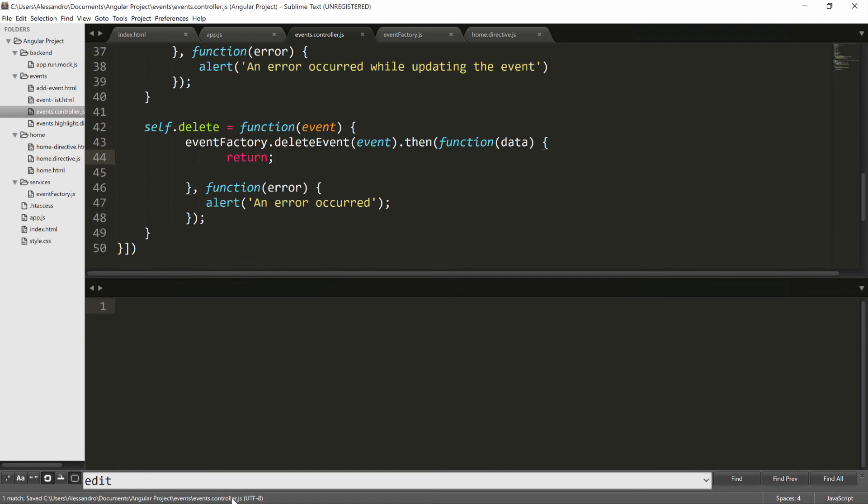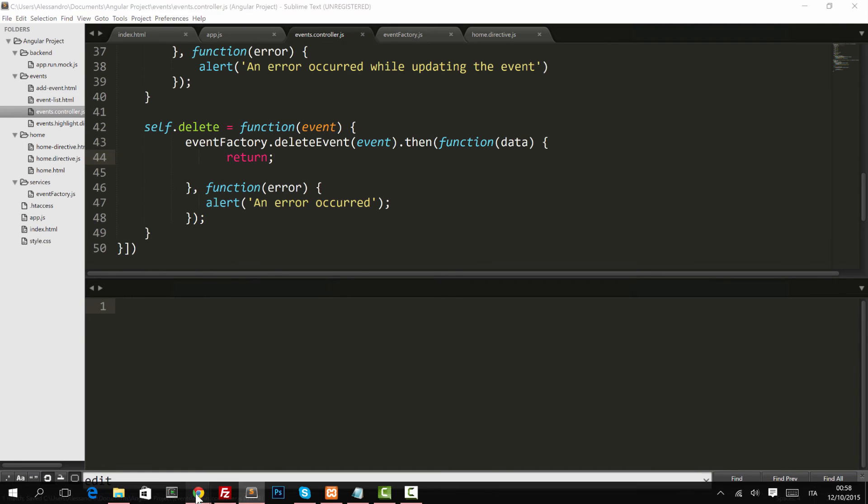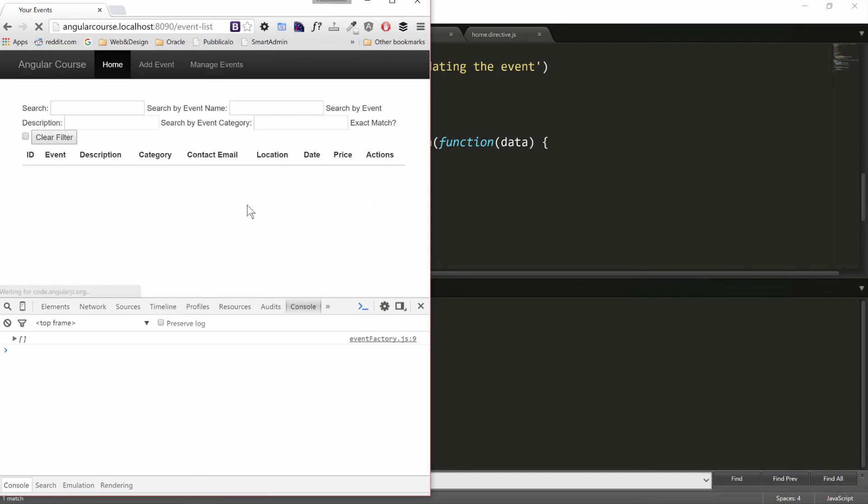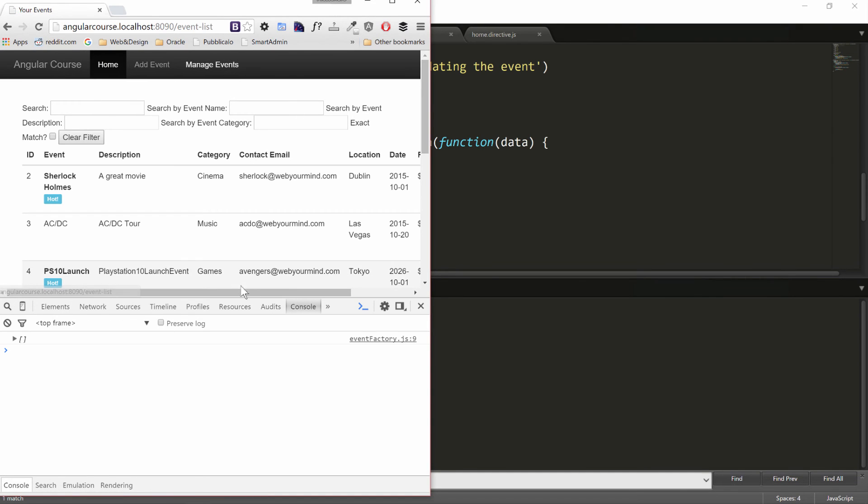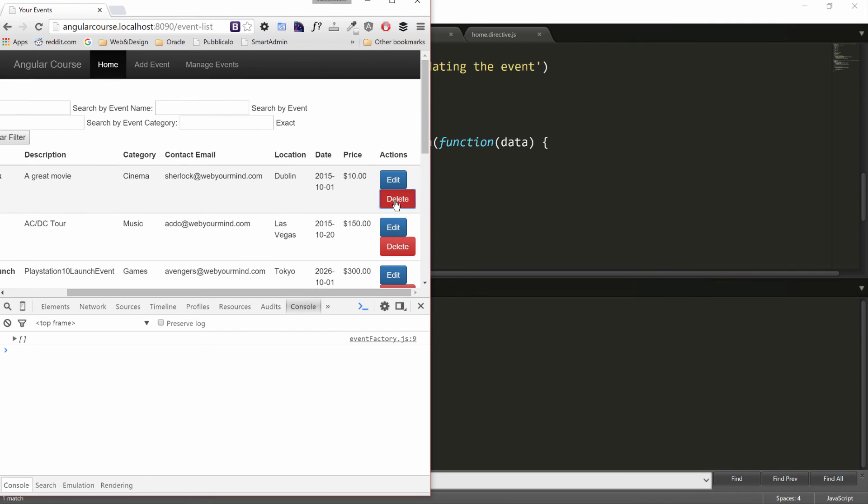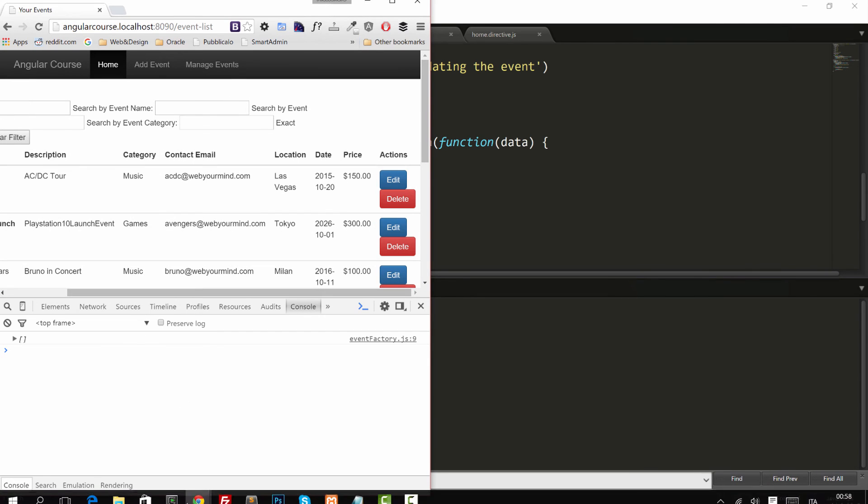So return, I refresh, manage events, I'll delete Sherlock Holmes and it's automatically removed.